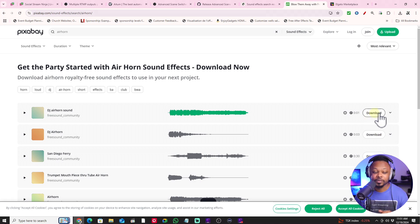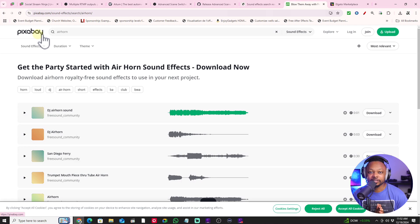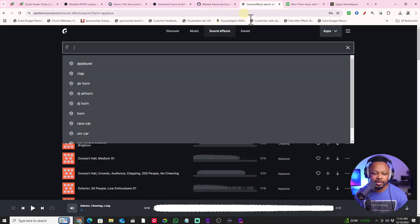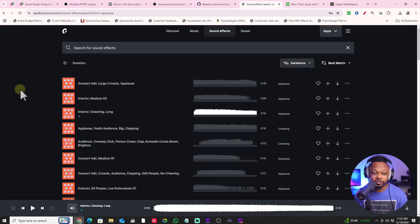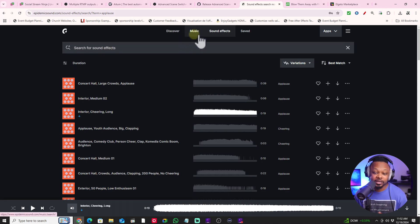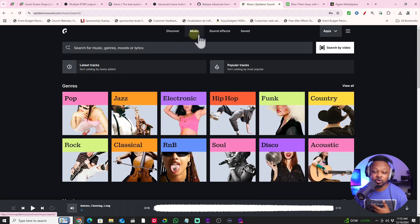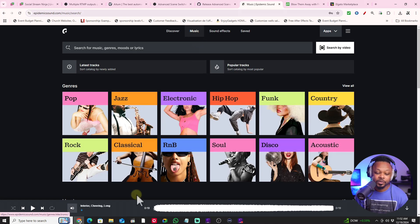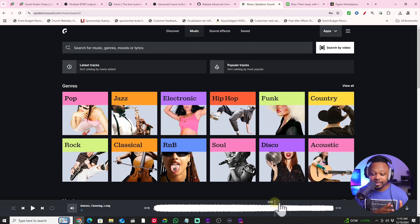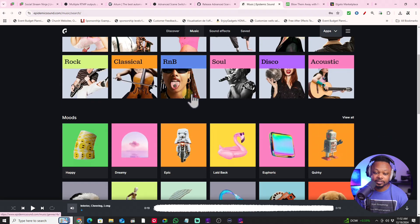I went ahead and clicked download and downloaded it. You can find any other sound effects or music you want. Personally I use Epidemic Sound — that's where I get all my sound effects and anything I need. Unfortunately Epidemic Sound didn't have the air horn sound effect, but they have a huge music library and some sound effects, and those are already on my local computer.